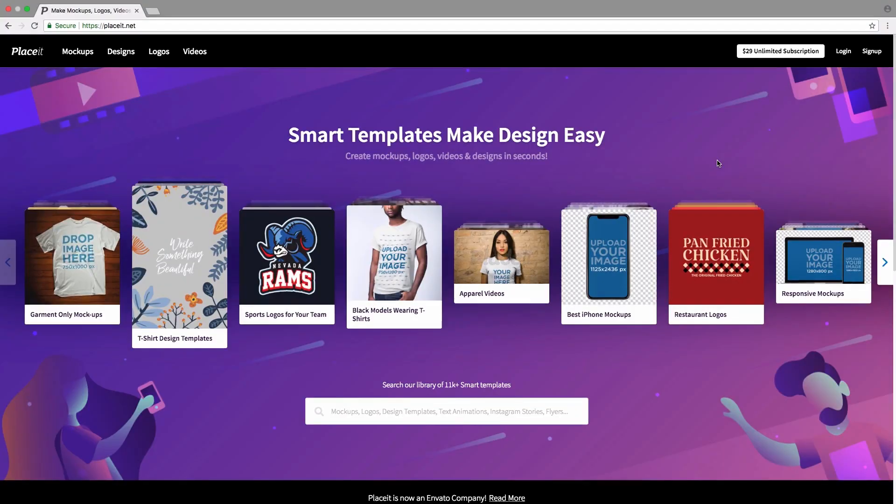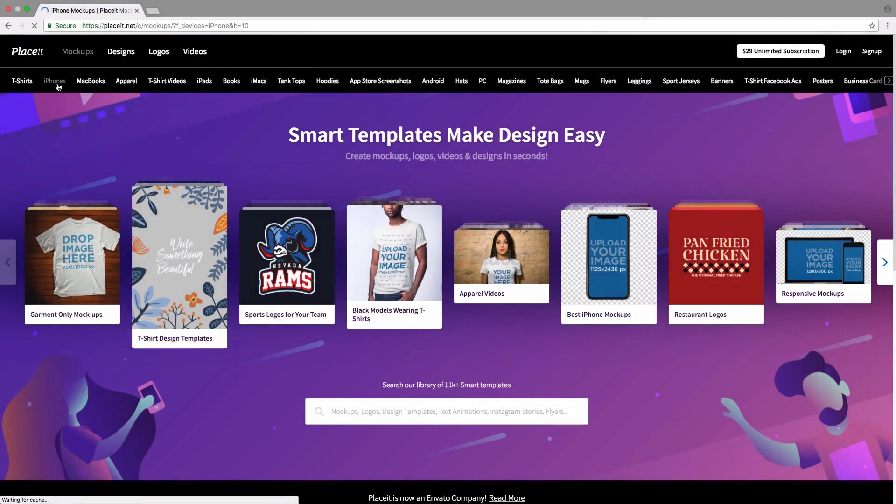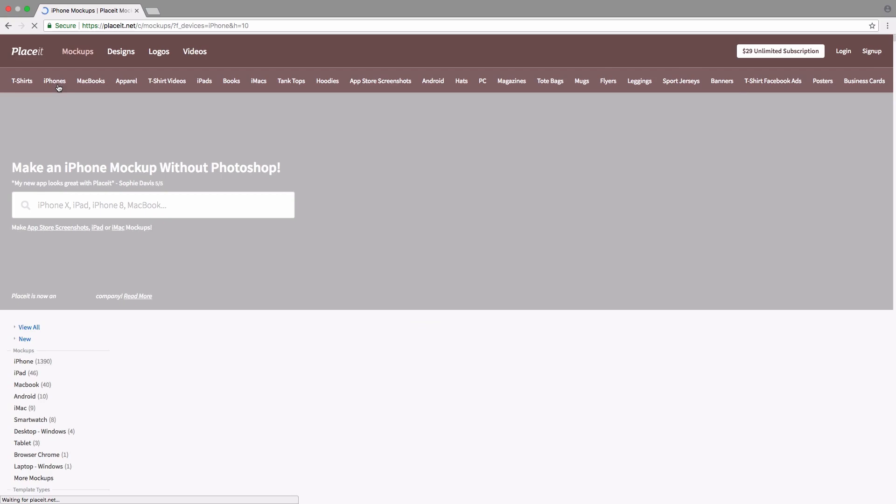Let's get started by going over to the top left-hand side and mousing over mockups, then simply clicking on iPhones to view just the iPhone mockups.